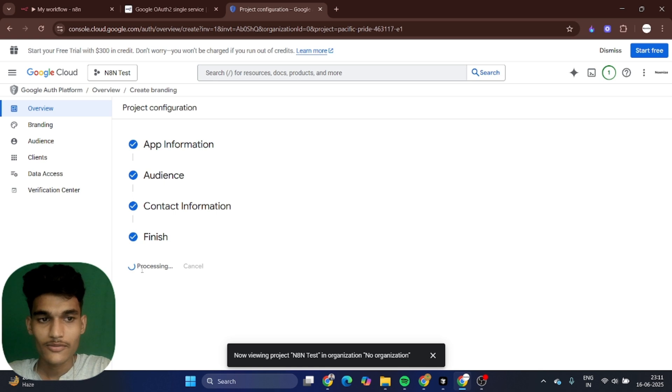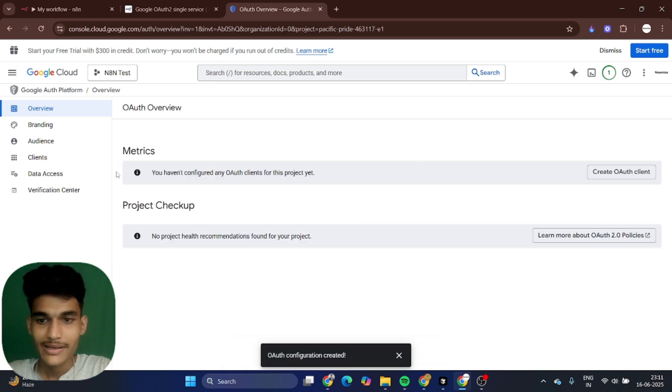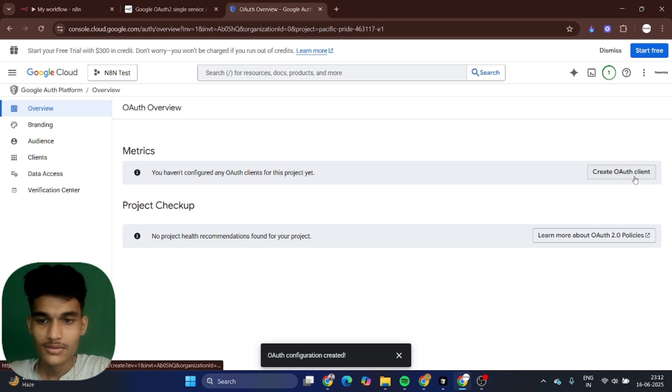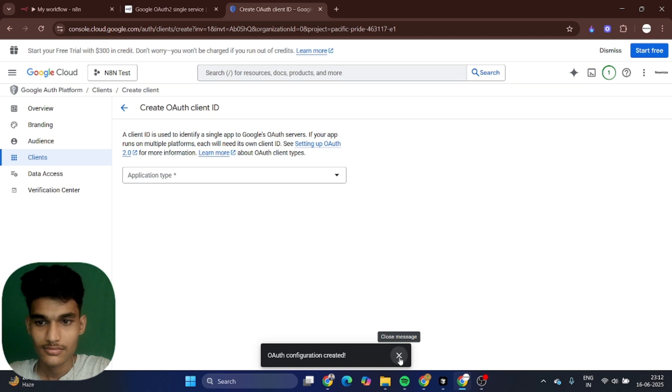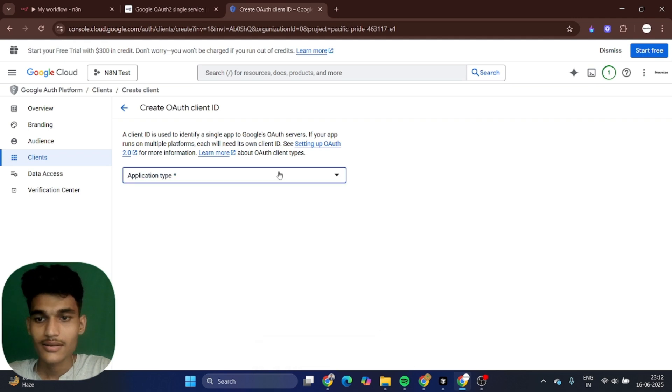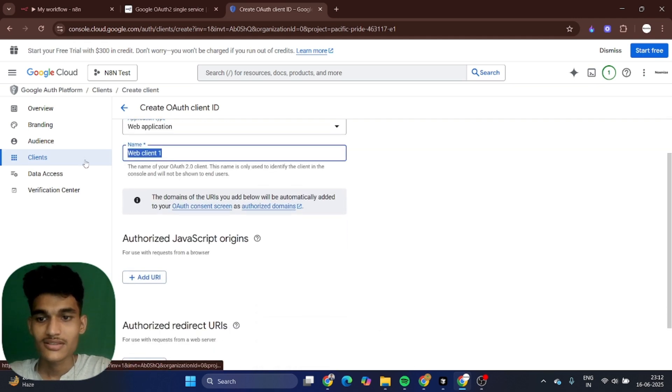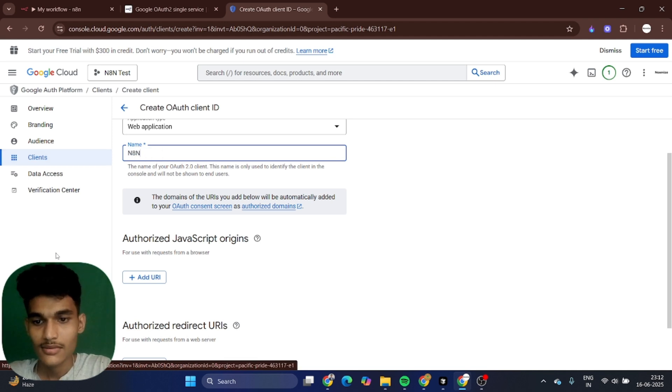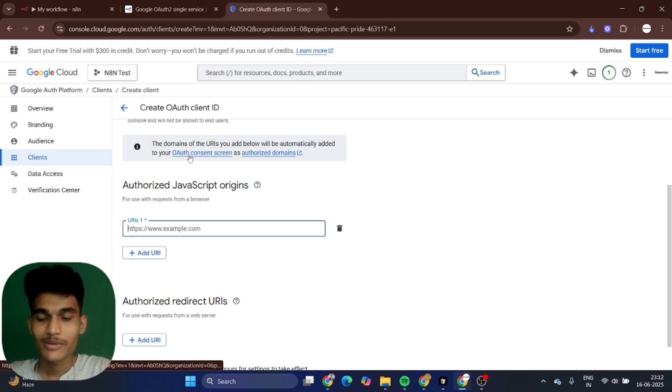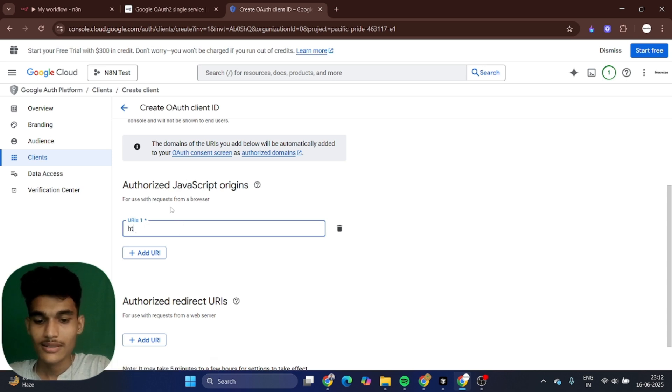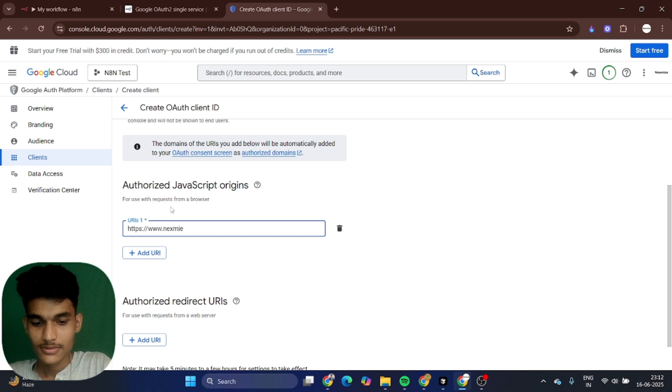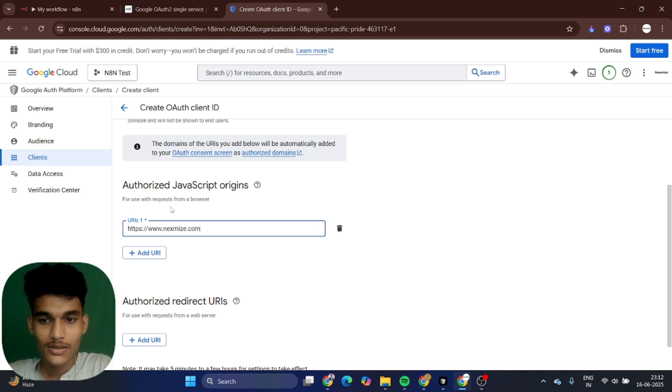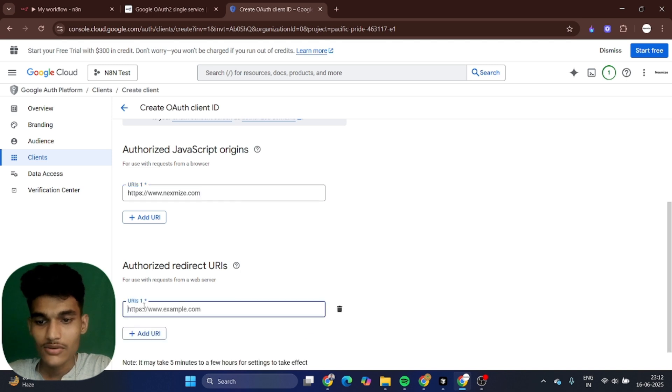Your first step is almost complete. Let's go to create OAuth client. Go to web application and give the name. You want to add your website URL. In this case I have a website called https://www.nextmize.com. You can add your domain name URL.